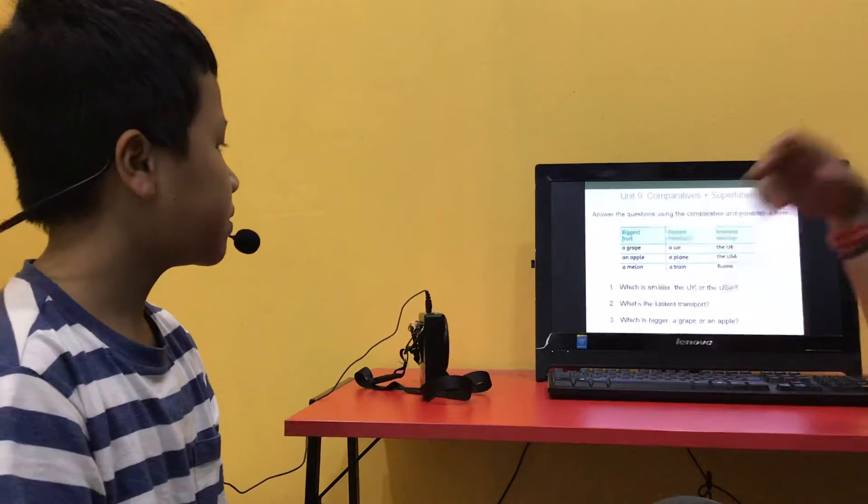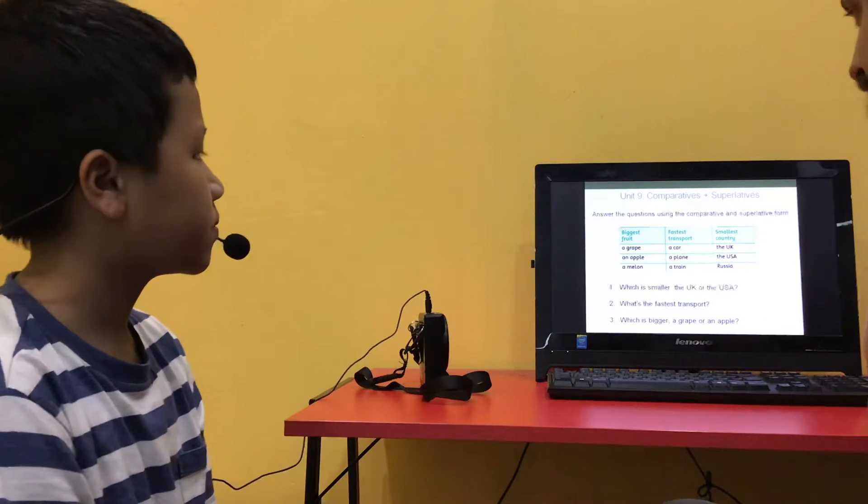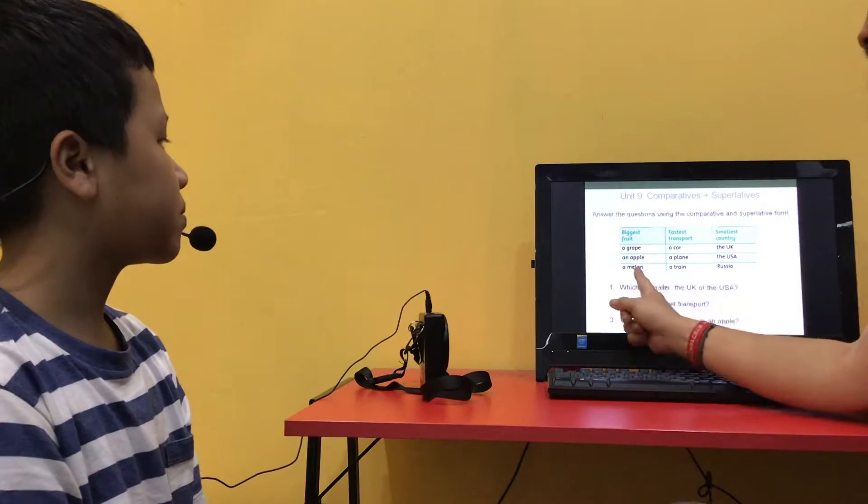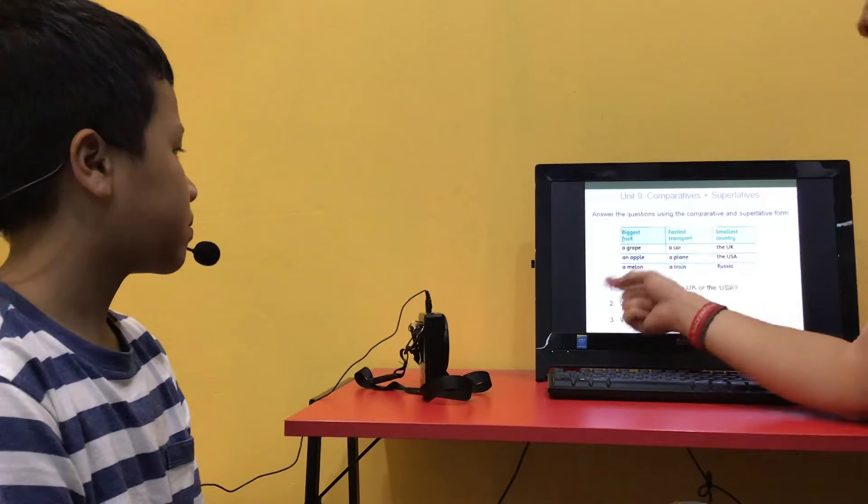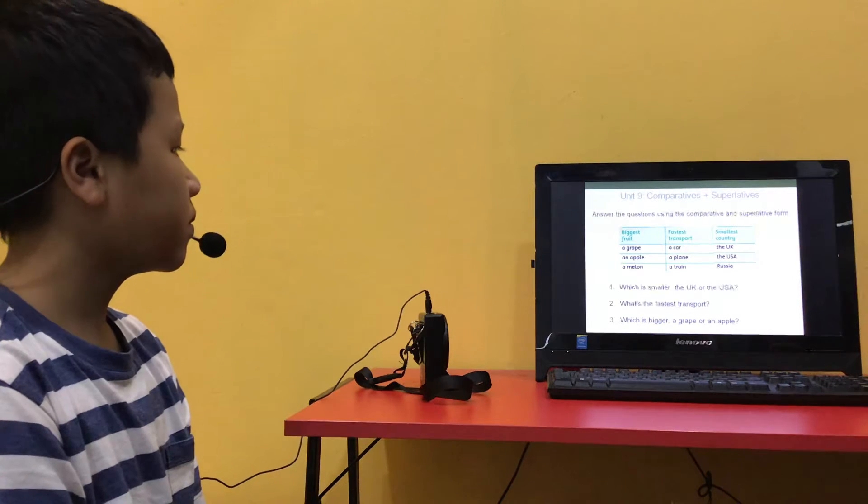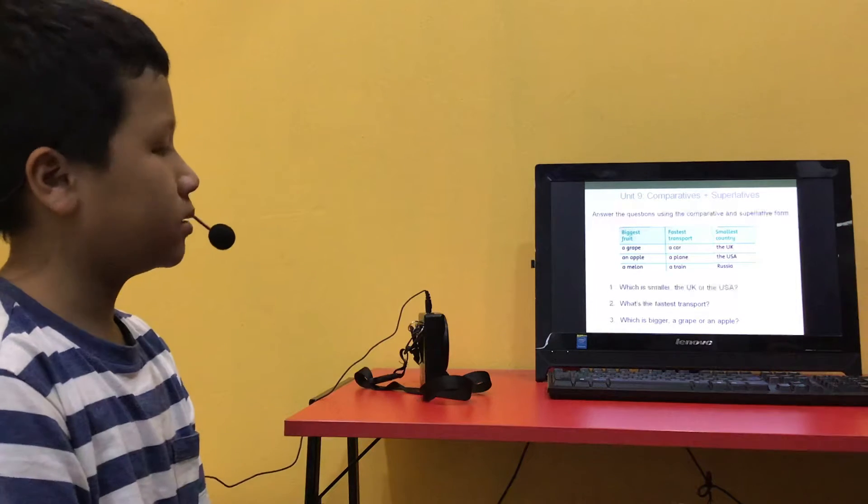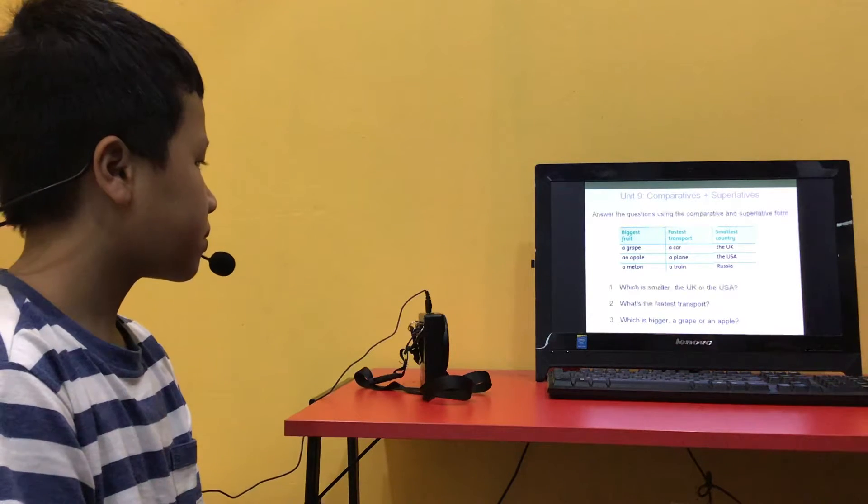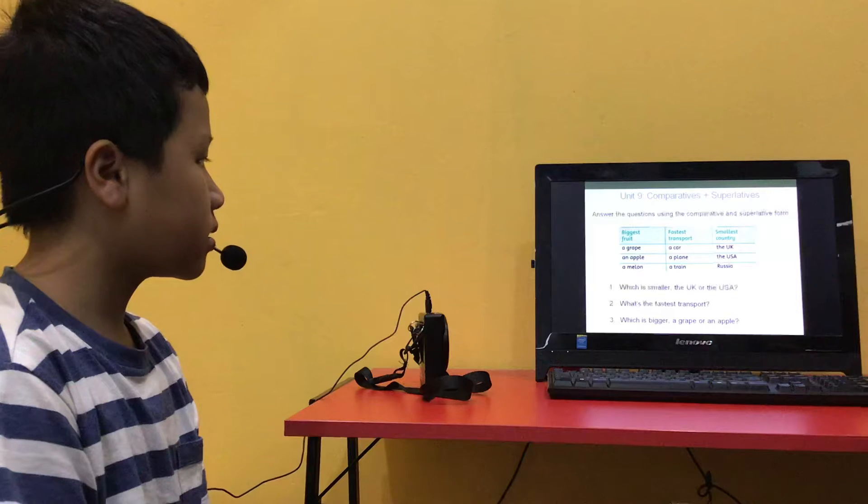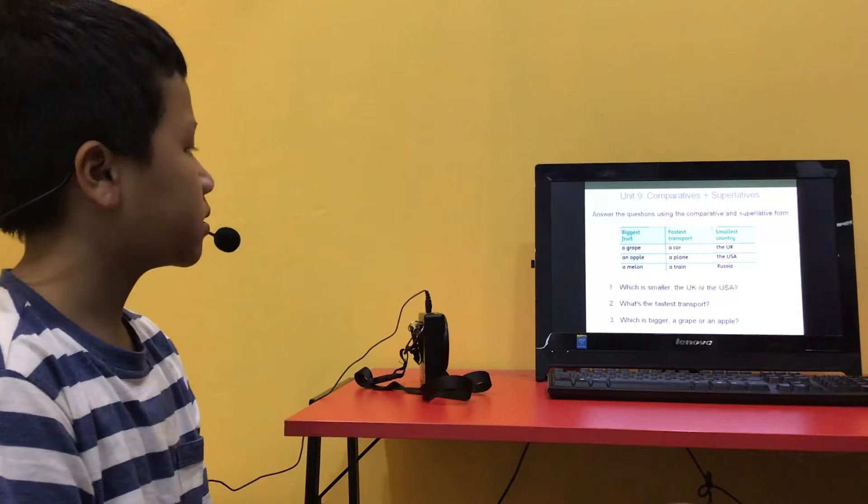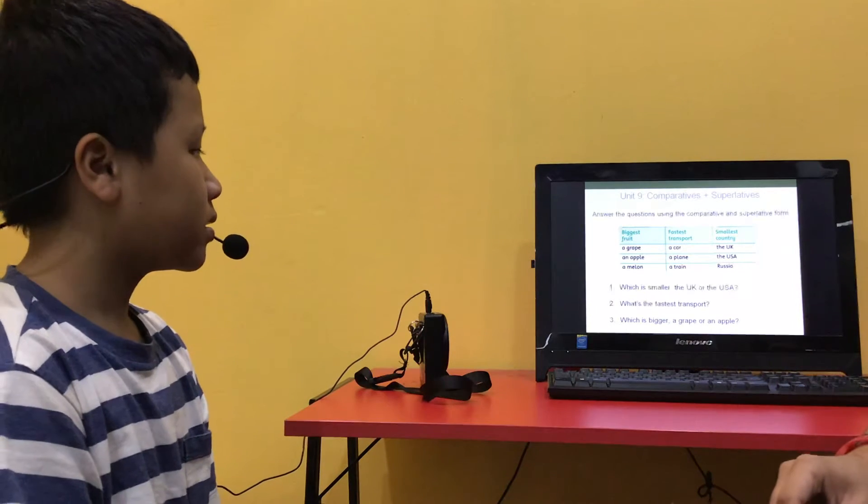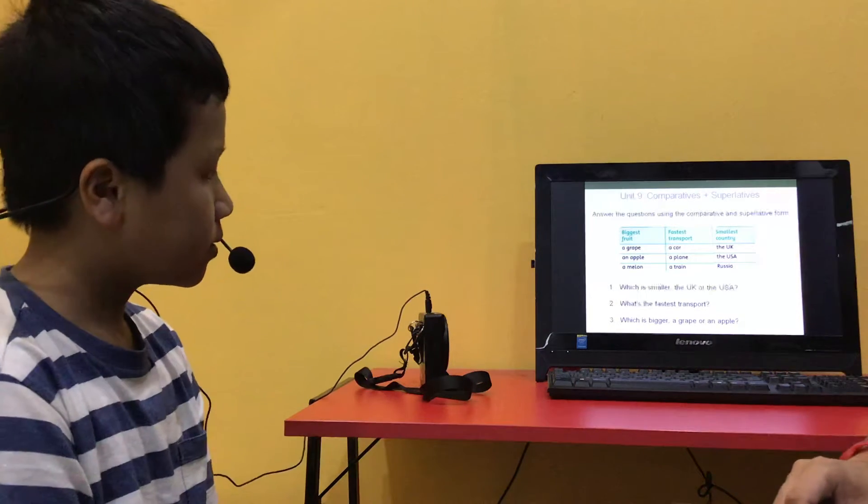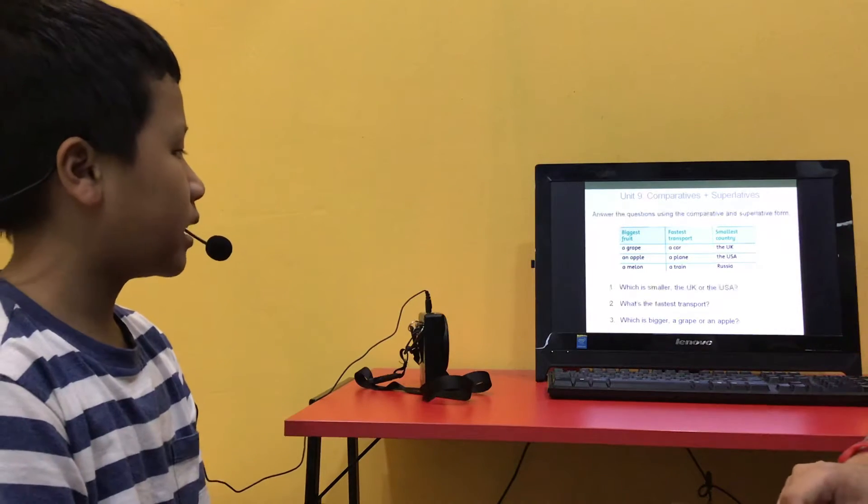Can you answer the questions using the comparative and superlative form? So here you've got the biggest fruits, the fastest transport, smallest country. So which is smaller, the UK or the USA? The UK is smaller than the USA. Good. What's the fastest transport? The fastest transport is the plane. Good. And which is bigger, a grape or an apple? Apple is bigger than grape. Well done.